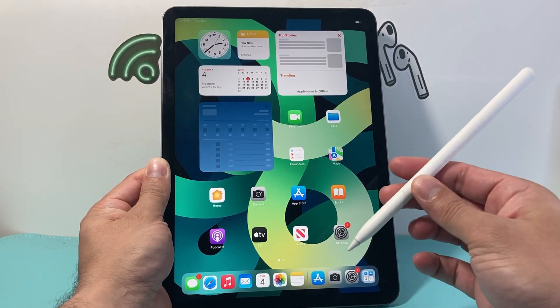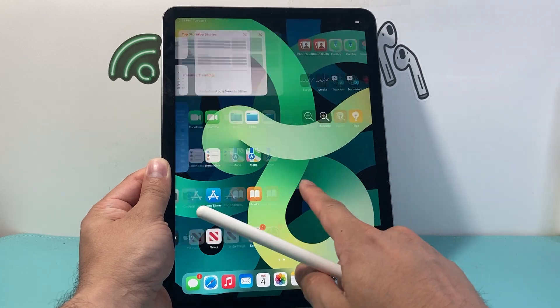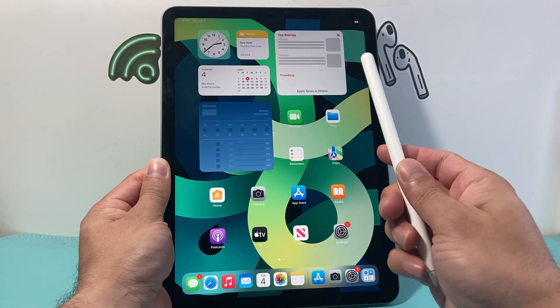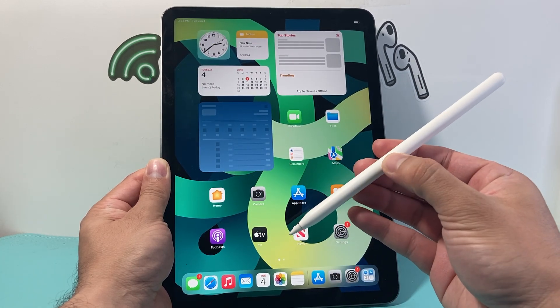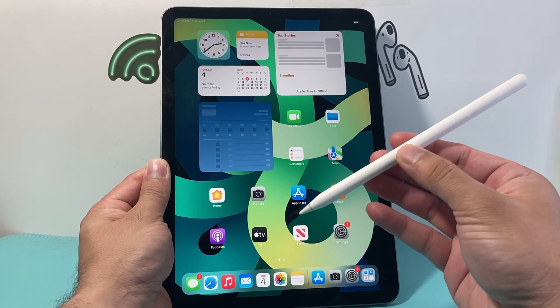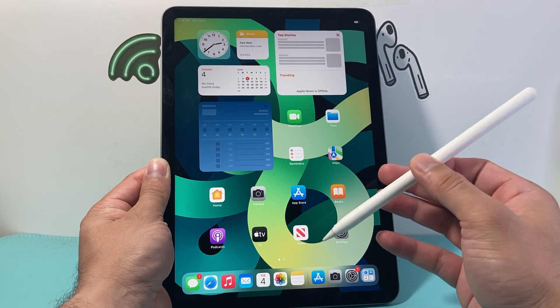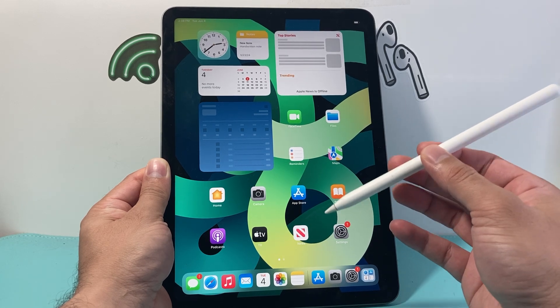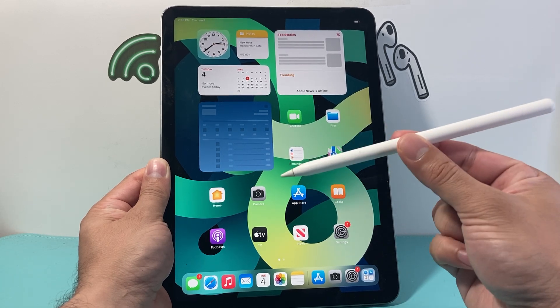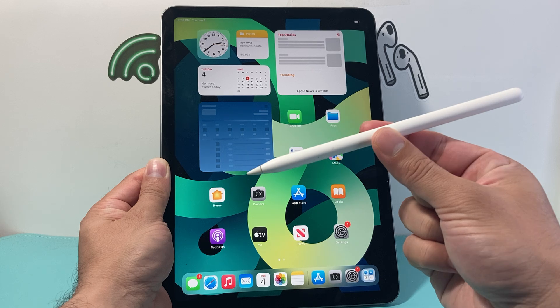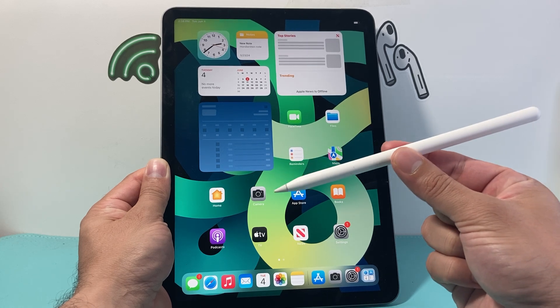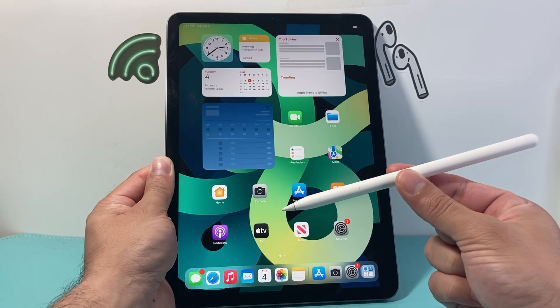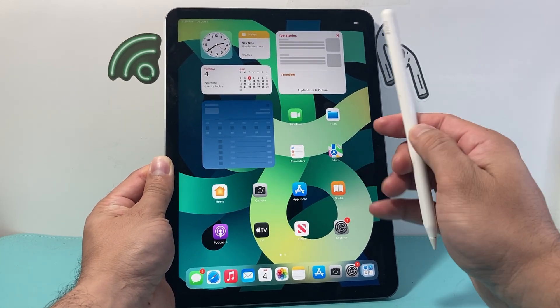The Apple Pencils compatible with the fourth generation iPad Air are the second generation Apple Pencil and the one with USB-C. Any other one will not be compatible at this time, but if you do have a USB-C one or the second generation Apple Pencil, connecting it is going to be really simple.